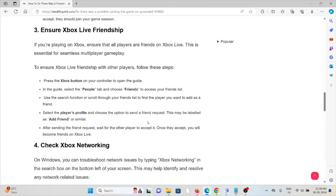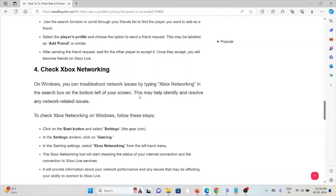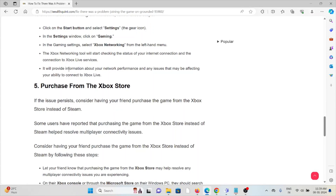The fourth method is to check Xbox Networking on Windows. You can uncover network issues by typing 'Xbox Networking' in the search box at the bottom left of the screen. Click the Start button, go to Settings, then Gaming, and select Xbox Networking. The Xbox Networking tool will check the status of your internet connection and connection to Xbox Live services, providing information about network performance and any issues affecting your ability to connect.